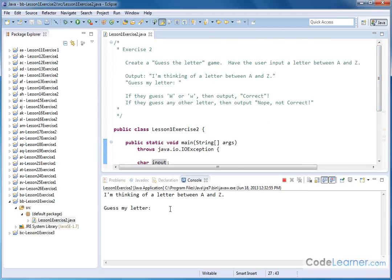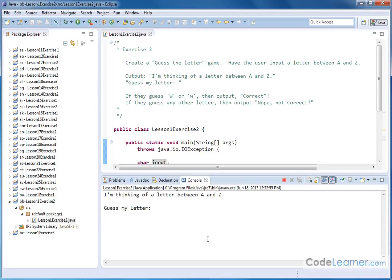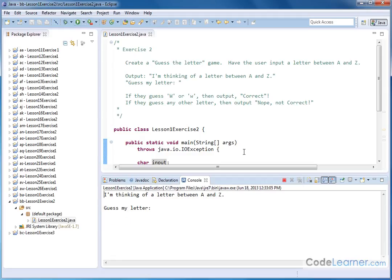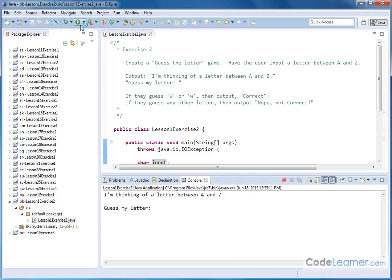So if we run this guy, I'm thinking of a letter between A and Z, guess my letter. So I'll click down there and I will say, all right, let's put lowercase w. We get correct. Let's try uppercase w also correct, right? Because that's the secret letter, so to speak.